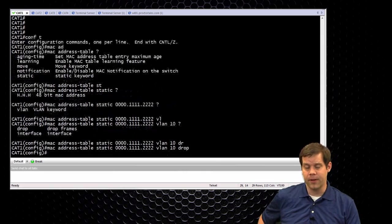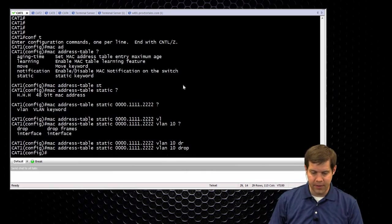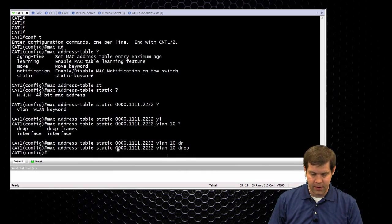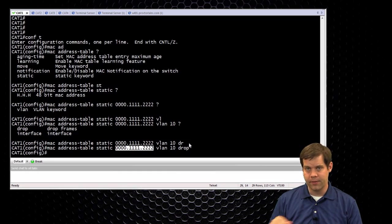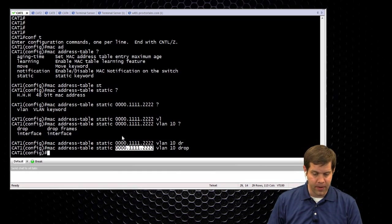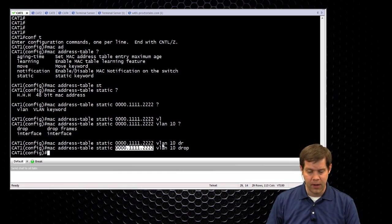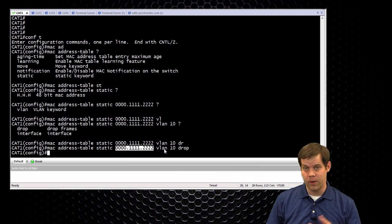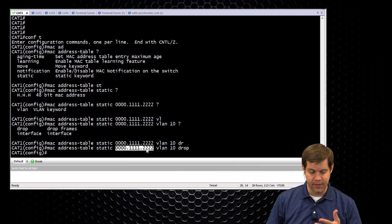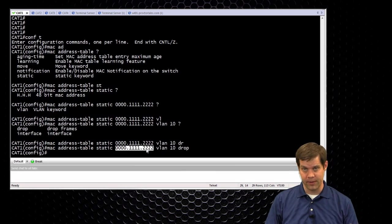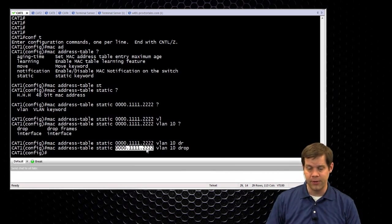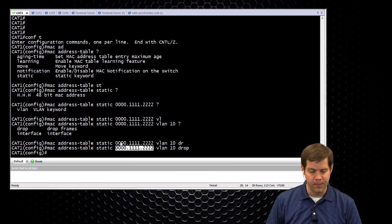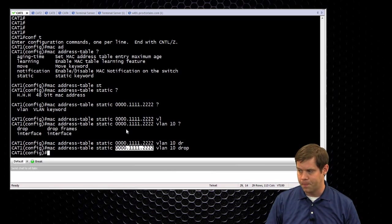And now at least on this switch, any time this MAC address attempts to communicate on VLAN 10, it's just going to drop. That's about the only MAC filtering you should really make yourself aware of. And then you would need to do this on every single switch that's in the communications path. Just follow along with what they're prompting you to do.